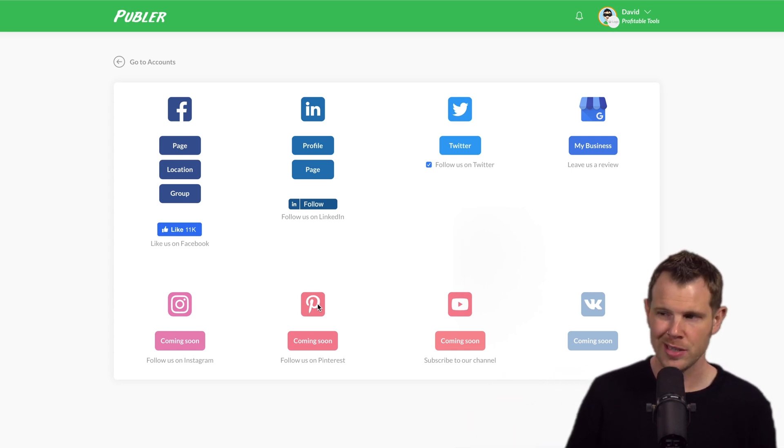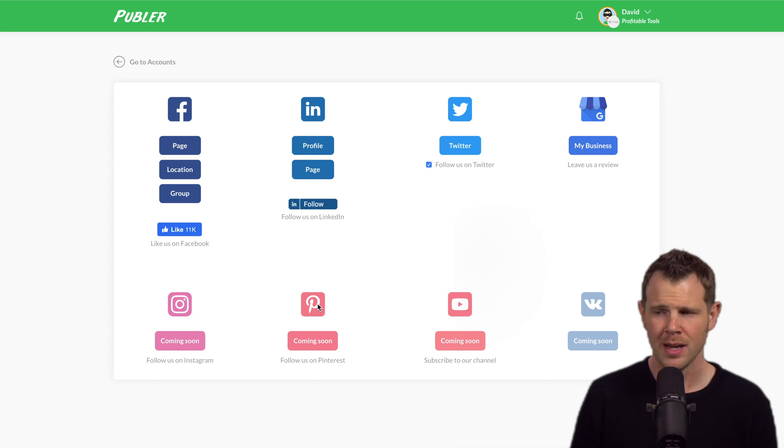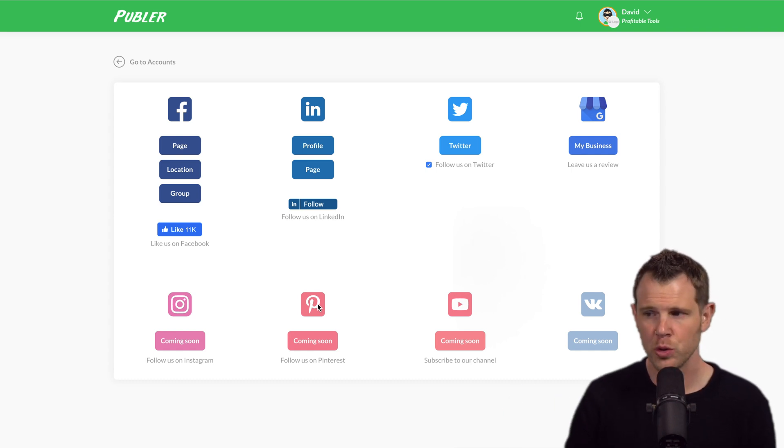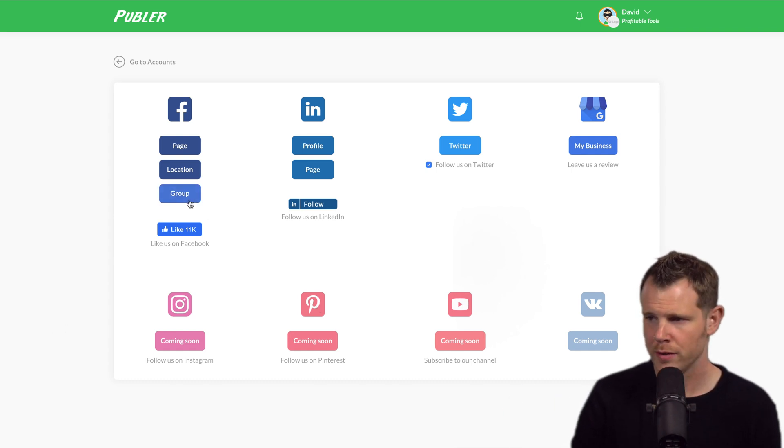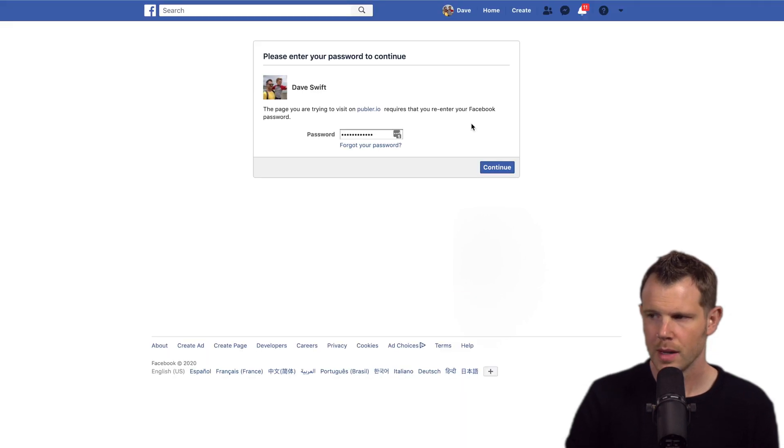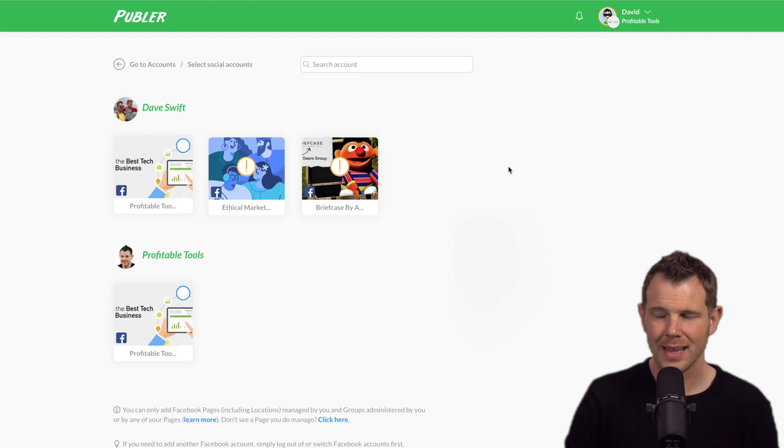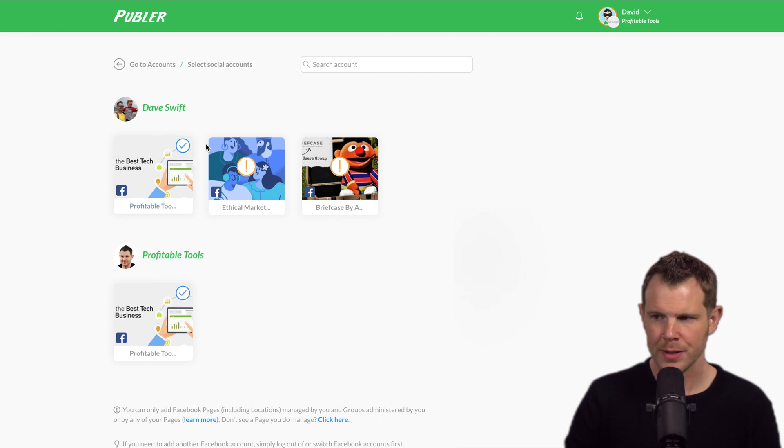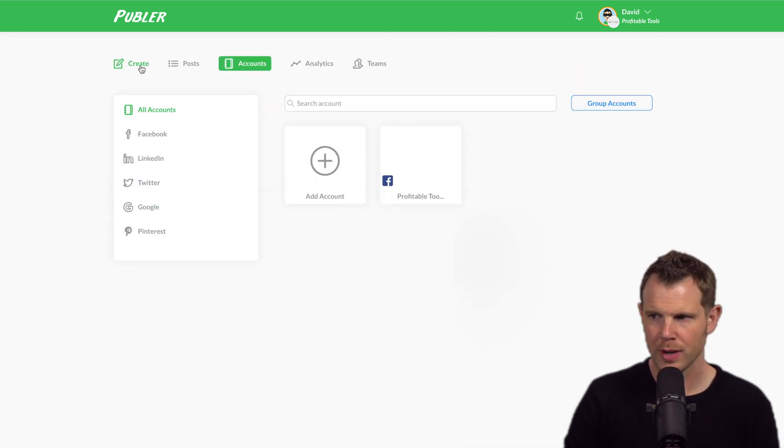However, the integrations are working really well so far. So I'm going to show you how I can connect a Facebook group right now. Let's go over to Facebook, go to groups. Now I have to log into Facebook and then it pulls in all of the groups that I'm currently an administrator of. Let's go ahead and add this group right here and we can go back to our accounts.